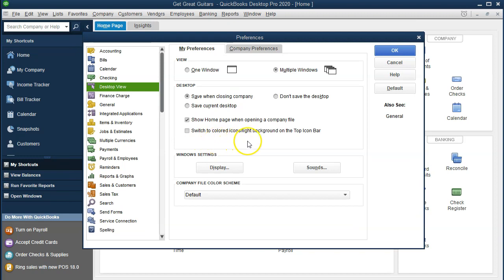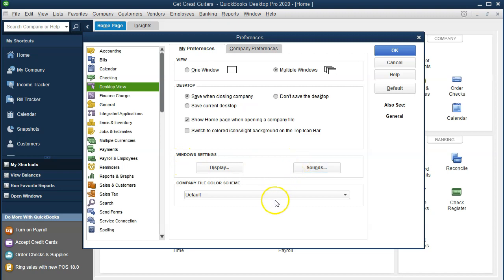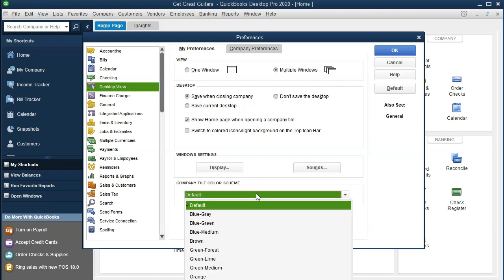Switch to the color icons light background on the top icon bar — you can test that out and see what it looks like if you prefer it or not. Then we have the display and sound, which will be on the computer settings; we're not going to go into those and will keep the defaults here. Company file color scheme: we have the default, and then there are a whole lot of different types of color schemes you can go into. We're going to keep the default as it's most common to most people.